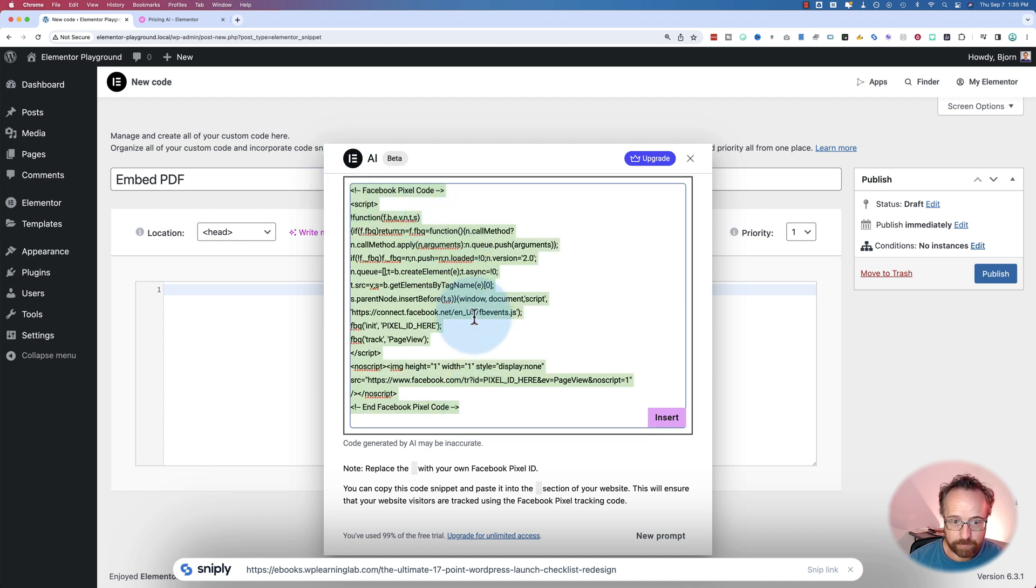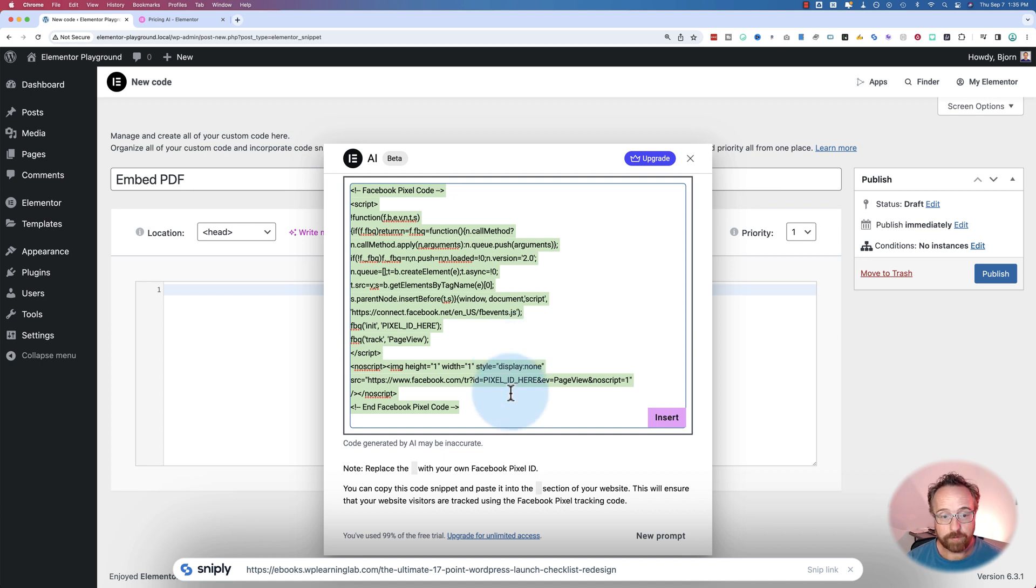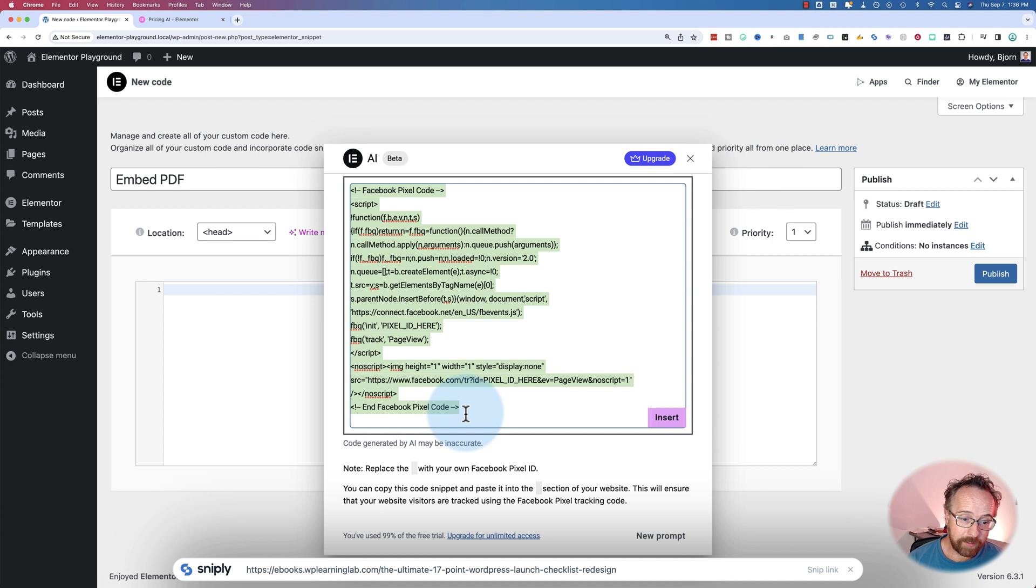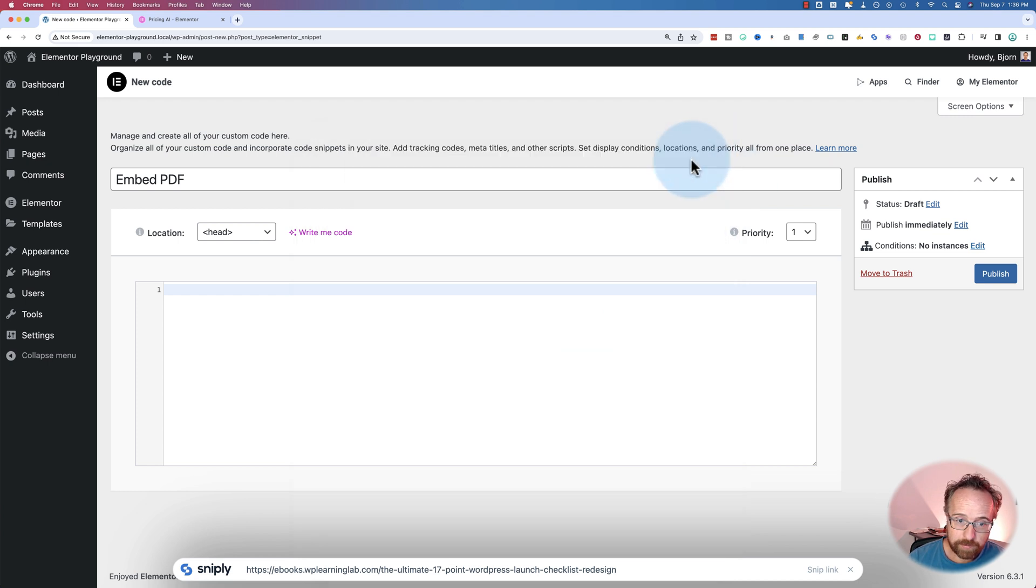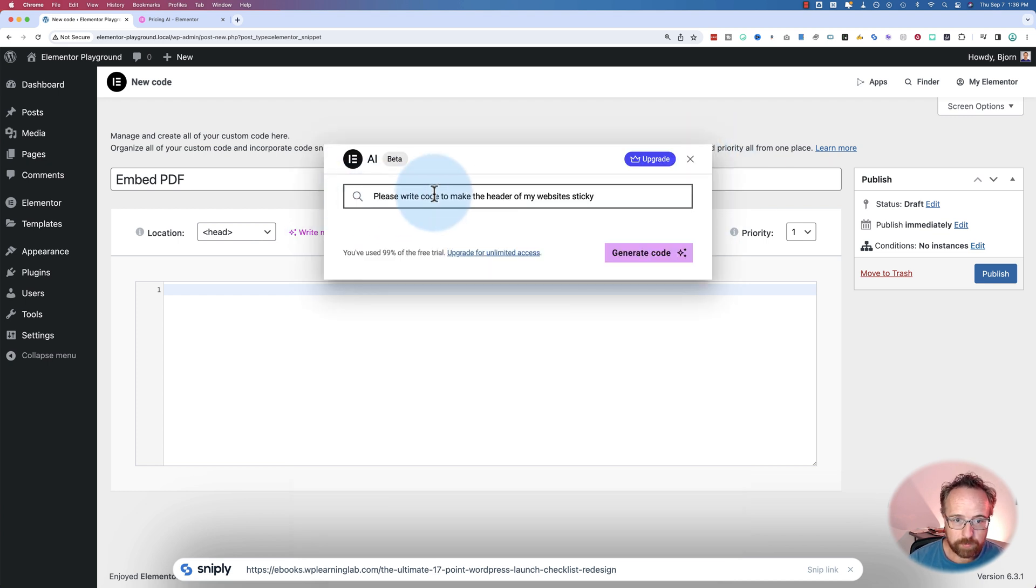If you can think of a use case that I want to use this code generator for, so far we've tried three in this video. We struck out three times. So if you can think of something, maybe something like I did a previous video where I created a sticky header through the code, but even then, watch what happens. Please write code to make the header of my website sticky.